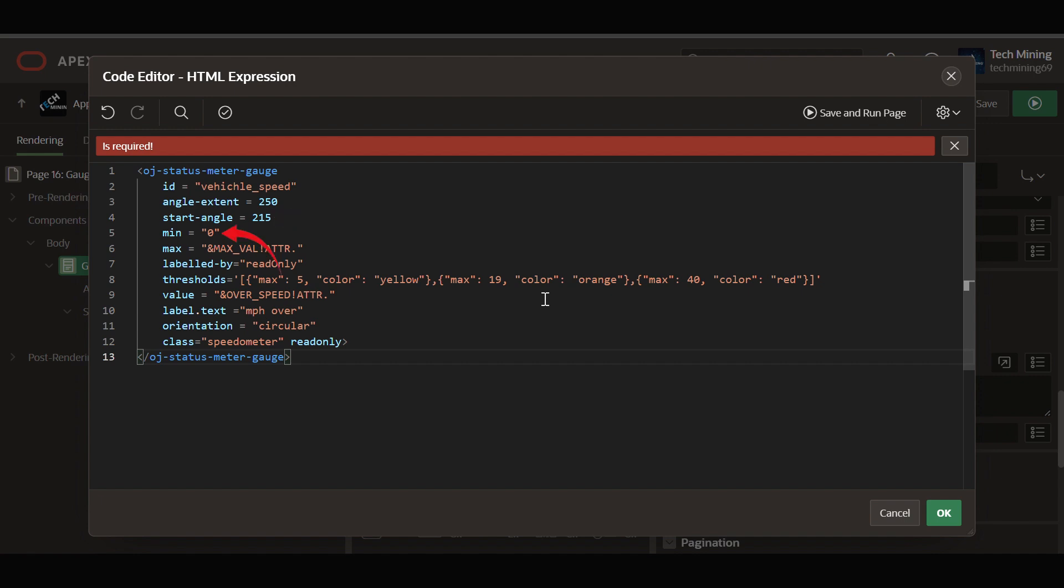Min zero and max val ATTR define the minimum and maximum values for the gauge. The maximum value is set dynamically using a substitution string, ampersand max val ATTR. The actual value will be substituted at runtime.